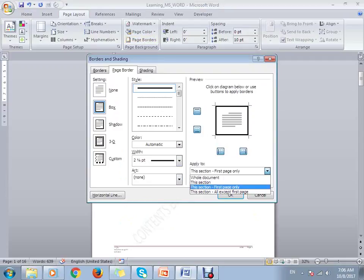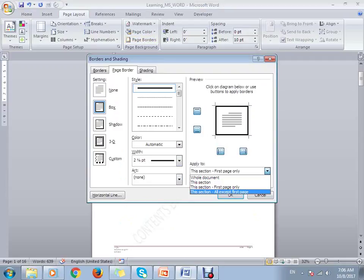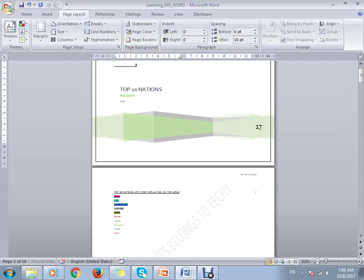If you want to remove borders from any pages, you can do that as well. This is how we add page borders to a document.